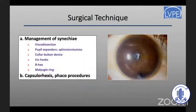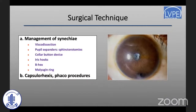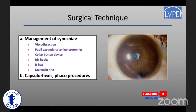The surgical technique consists of two important parts: management of the synechiae and the capsulorrhexis with the rest of the phaco procedures. Synechiae can be released by simple viscodissection in cases of very small or thin synechiae, but most of the time we have to use other techniques to expand the pupil — such as sphincterotomies using Vannas or micro scissors, collar button devices such as Gublin's hooks, iris hooks, and rings such as the Bhex ring or the Malyugin ring.